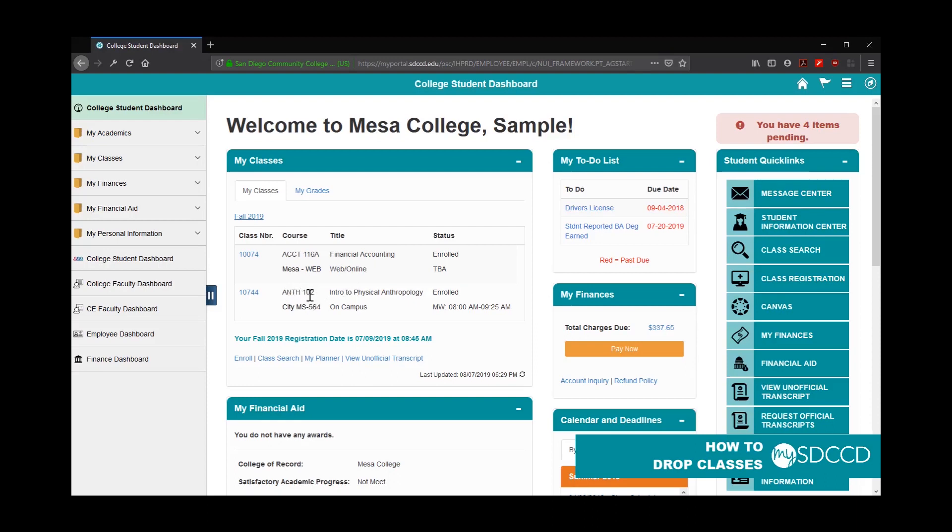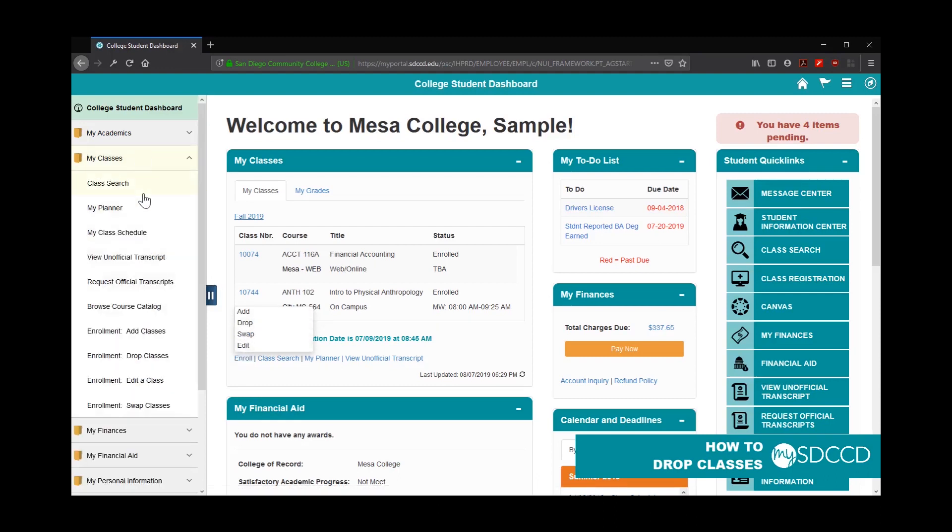To do that, you have two options. One, you can click on Enroll and then click on Drop. You can also click on My Classes in the side navigation and click on Enrollment Drop Classes as well.